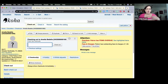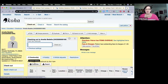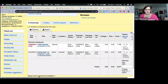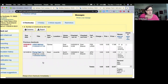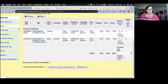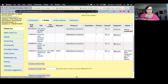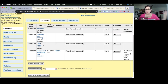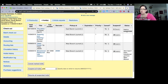When viewing a patron record, holds that have been suspended now have a Status column in the holds table. It clearly indicates whether a hold is suspended, or if the item has been trapped but not yet transferred, making the patron's hold status much clearer at a glance.